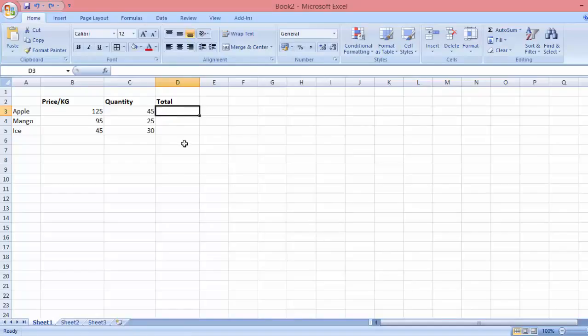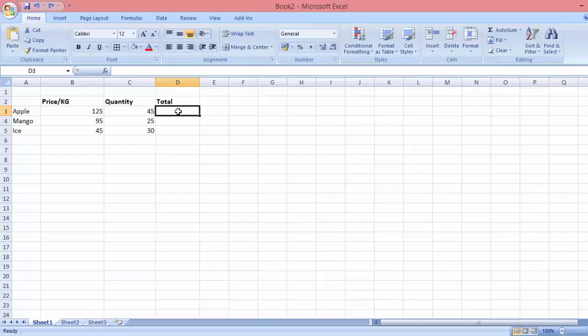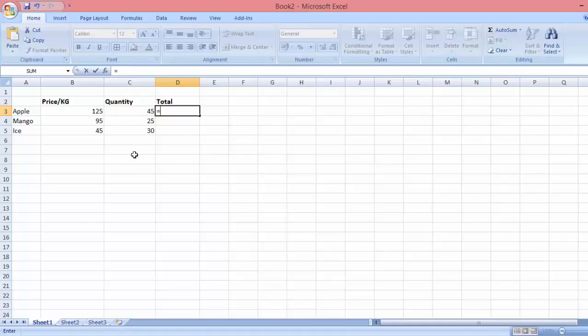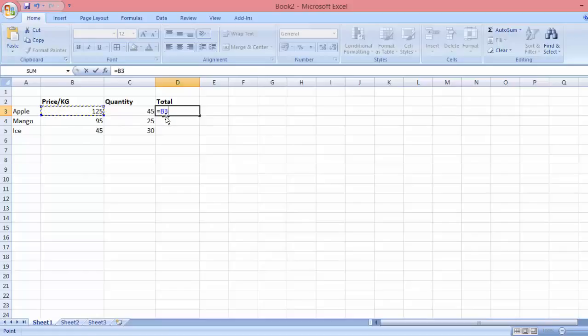First, you just have to head to the cell where you want the results to be shown. In order to multiply, first you need to type in the equal sign. Next, you just need to click the first number in the B column. You can see it's B3, column B, the third row.